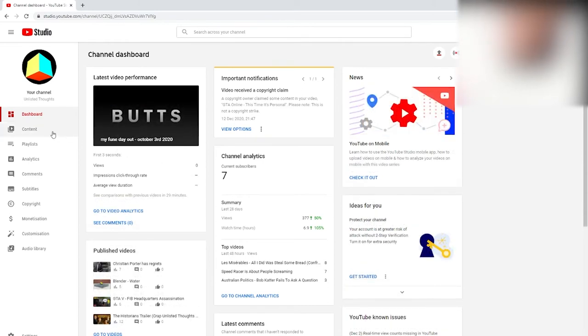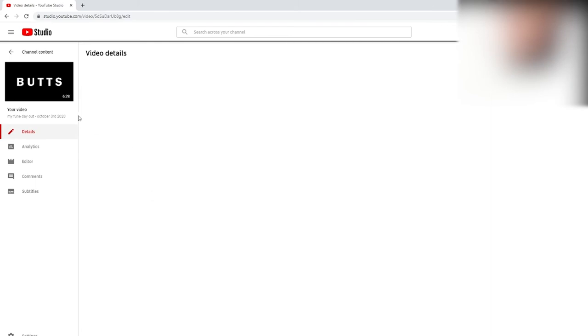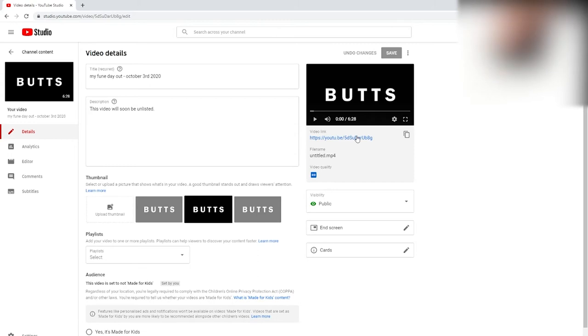You want to go to content and find the video you want to unlist. So I have here a video. It's called my fun day out October 3, 2020. So you want to find the video.